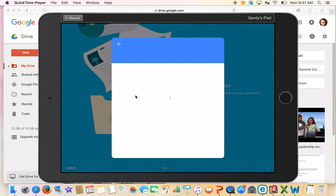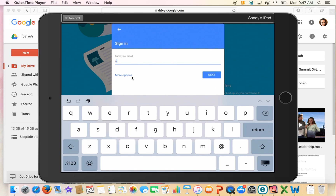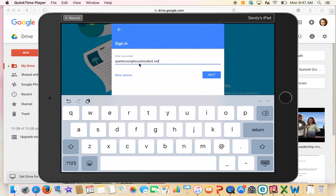We're going to add your LSUSD student account. Once you get the sign-in screen, enter your student email account — that should be your first name, period, last name at lsusdstudent.net. Mine is a little different because I'm a teacher. It's going to be your first name, then a period, then your last name, then at lsusdstudent.net.